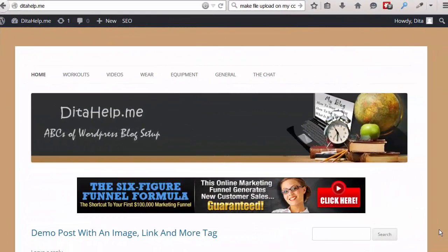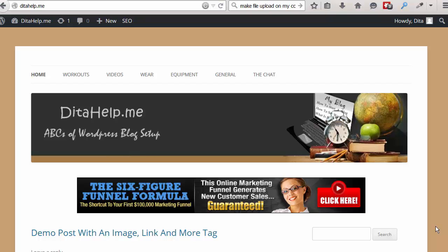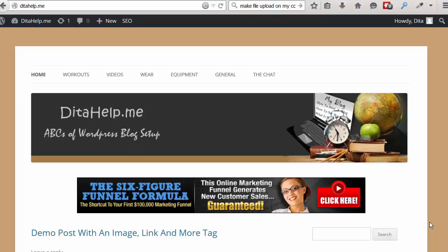Hi, Dita Erwin here, and in this video I will show you how to add a zip file to your blog for downloading. I will demonstrate how you can do this through your file manager of your website. For this demonstration, I will use my demo blog, Dita Help Me, and a demo zip file called Zip File Demo. As well, I will show you how to zip any file in your computer.